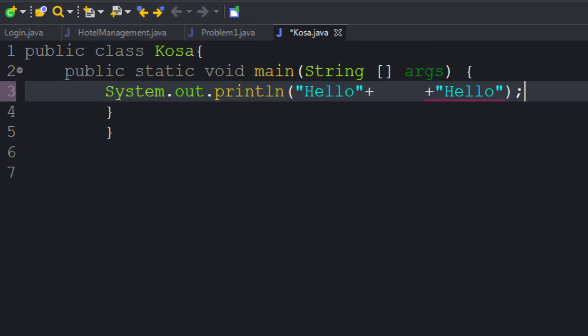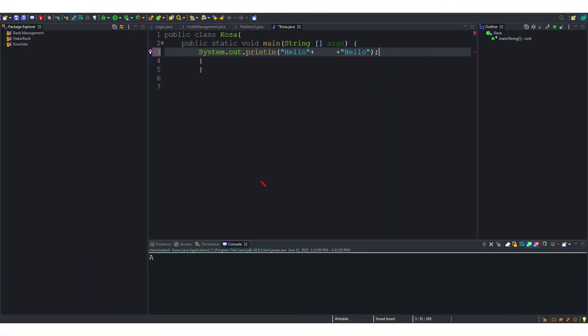So the code becomes this. The compiler doesn't care about how much space is used in the code. But we have used the plus symbol to add nothing. So it displays an error.